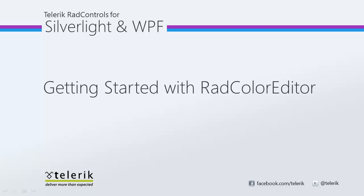Hi, this is Jesse Liberty for Telerik. Today we're going to take a look at getting started with the RAD Color Editor.